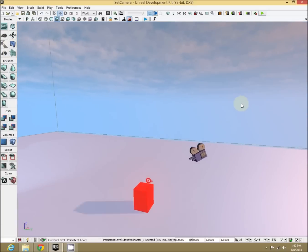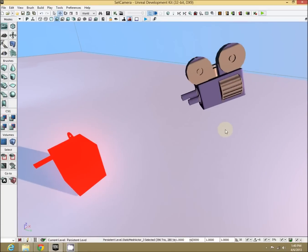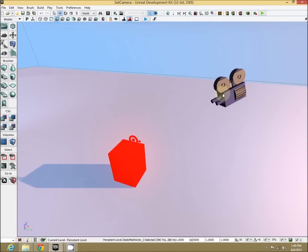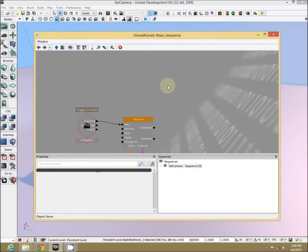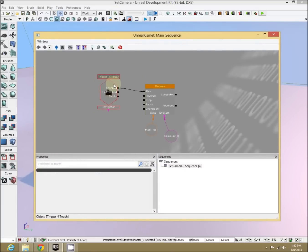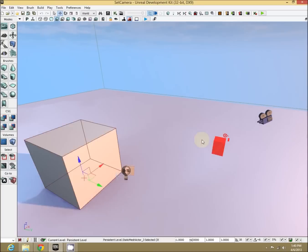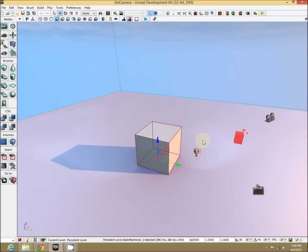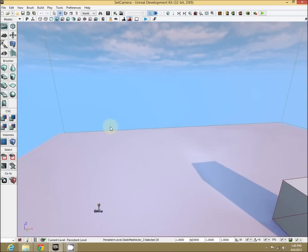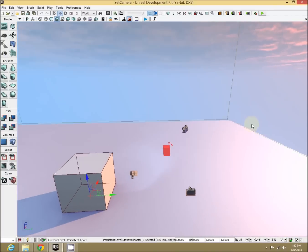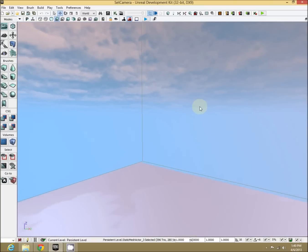So quickly, this is done using one of these camera actors, and if we open up Kismet, a very simple sequence of when the trigger is touched, launch this matinee sequence. So let's set up a scenario that we can then record as our, or display as our end game.